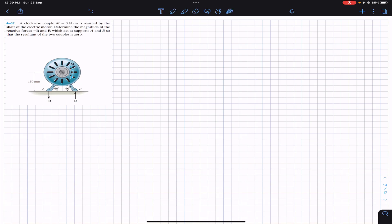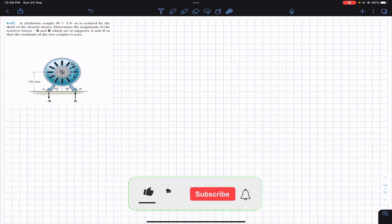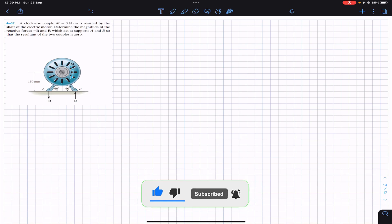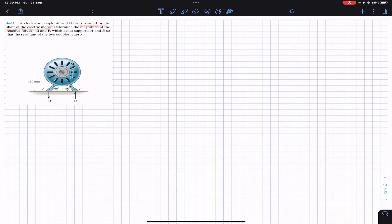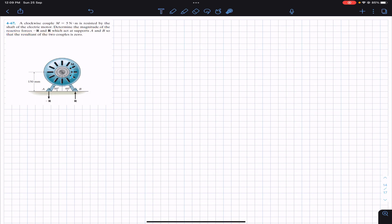Welcome to Engineers Academy. Do hit the subscribe button if you haven't done it yet. We are going to solve this problem: a clockwise couple M of 5 newton meters is resisted by the shaft of an electric motor. Determine the magnitude of the reactive forces acting at supports A and B so that the resultant of the two couples is zero.